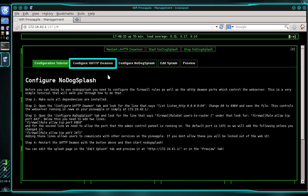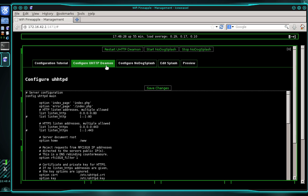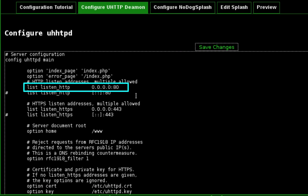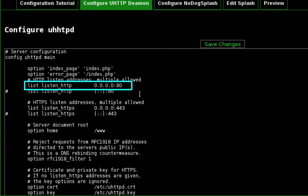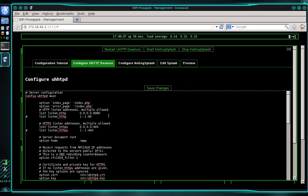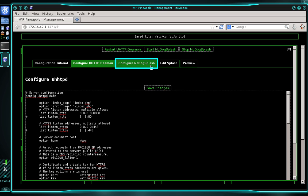The first thing we're going to do is select the Configure uHTTP Daemon tab. On about the sixth line, you're going to see where it says list listen_HTTP 0.0.0.0:80. We want to replace that 80 with 8080. Once you've done that, go ahead and click Save Changes. Once that file is saved, we're going to select the Configure NoDogSplash tab.